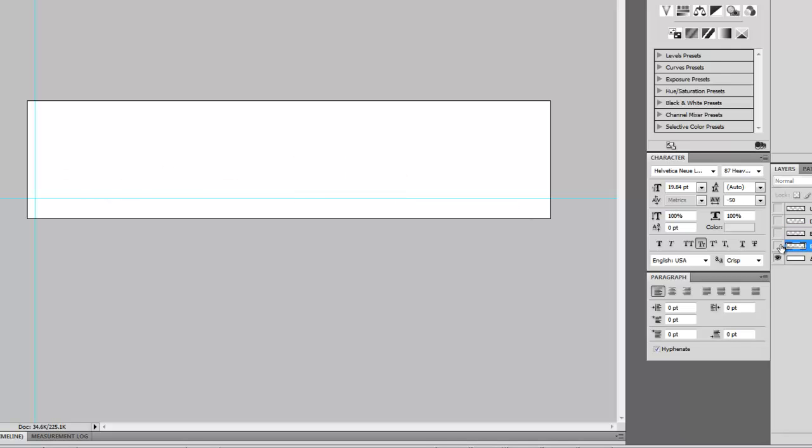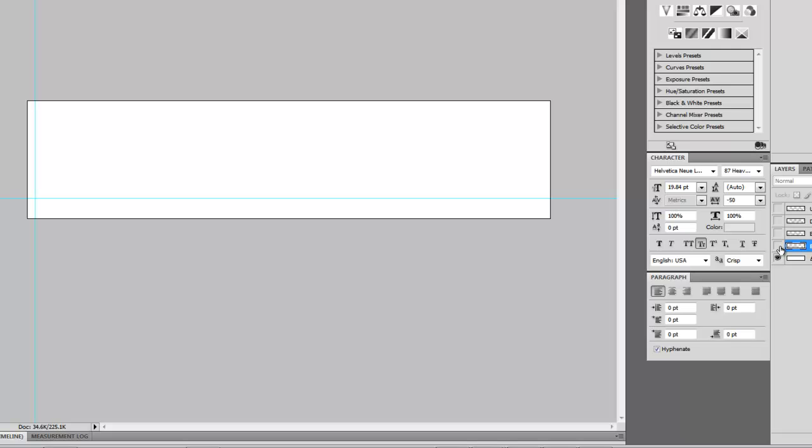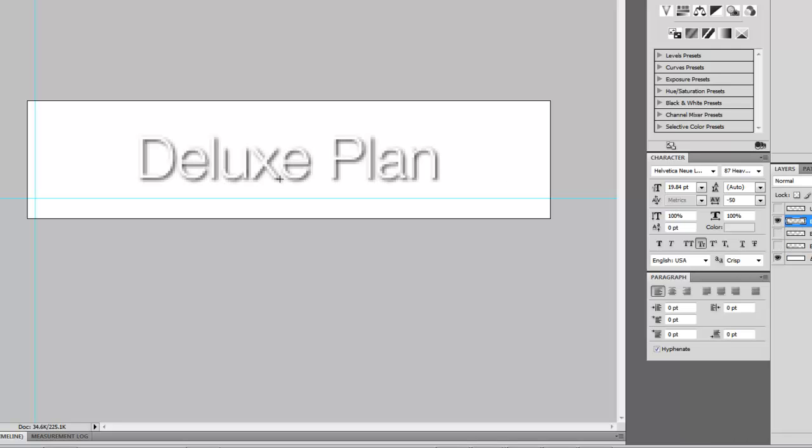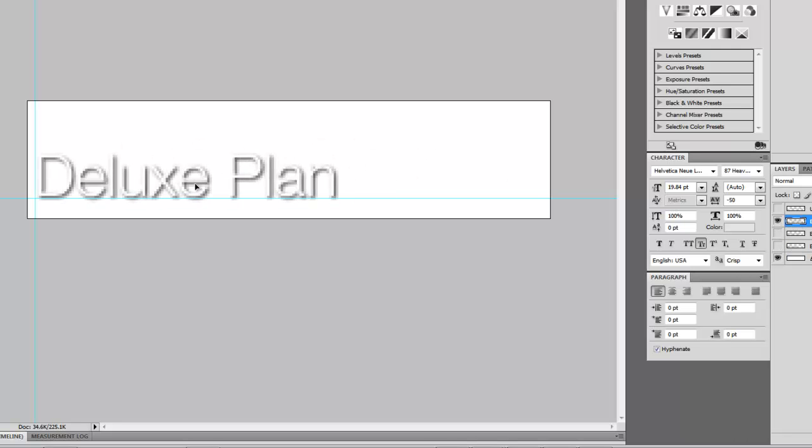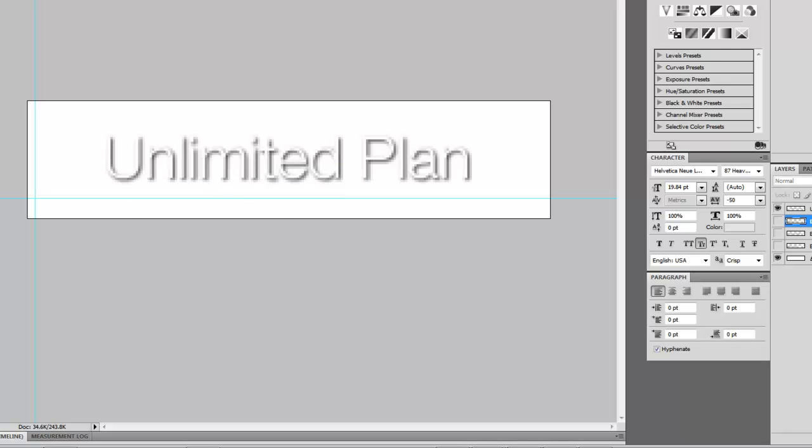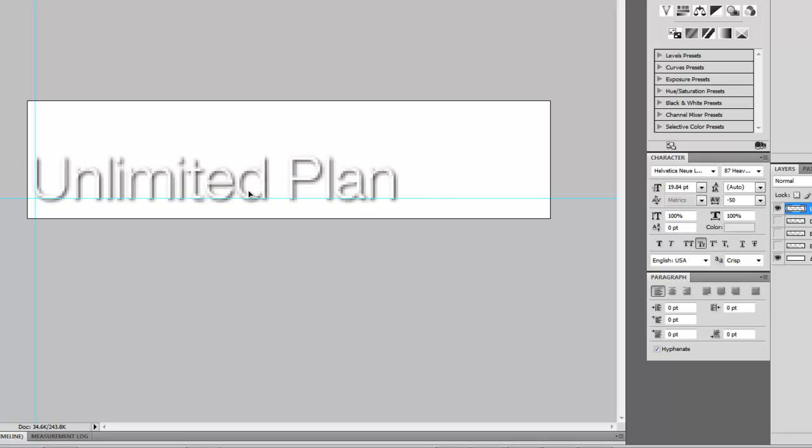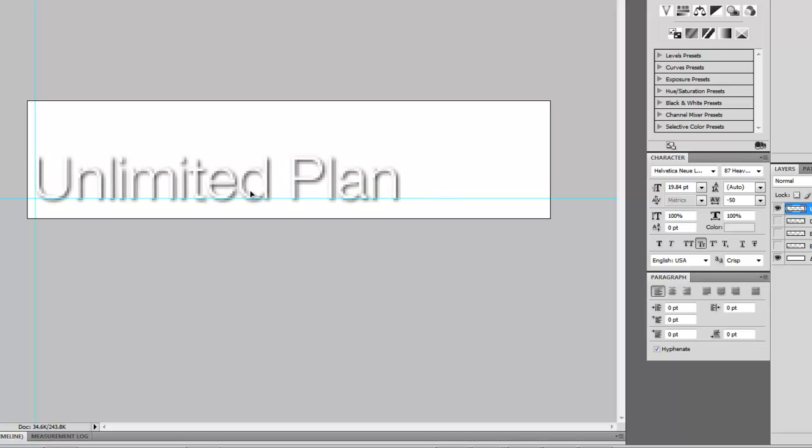Come back to basic, hold down Control, and if we hold down Shift it'll keep it kind of in line. Now let's go to our deluxe plan and do the same over here, and then the unlimited plan. Now we're good to go.